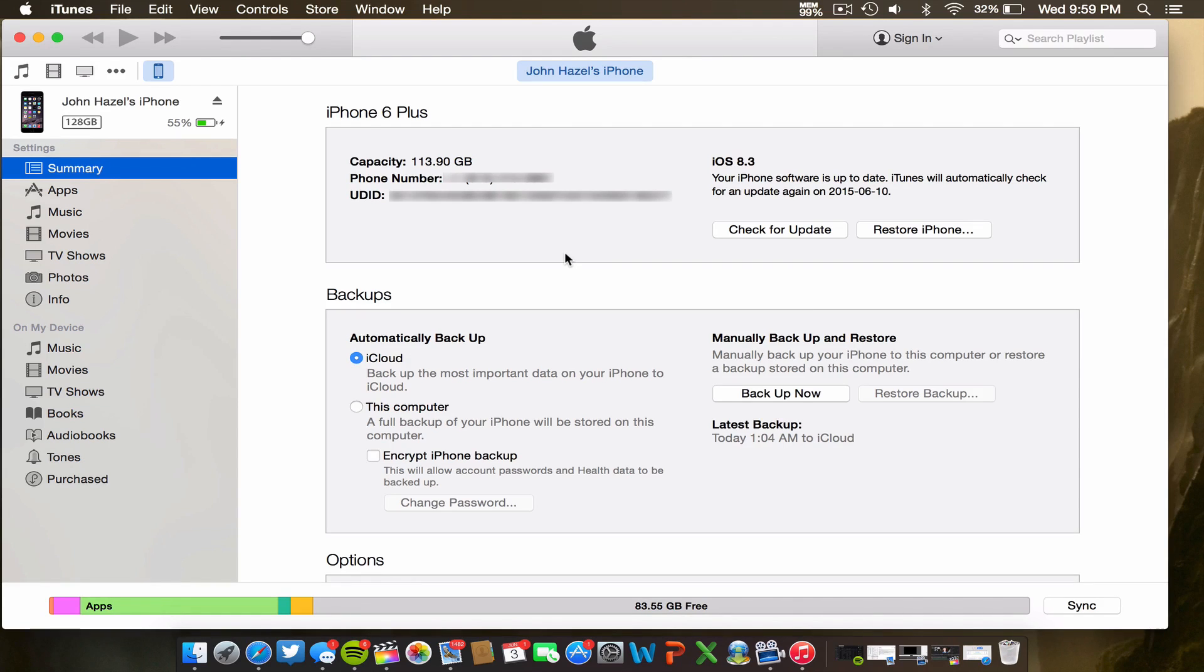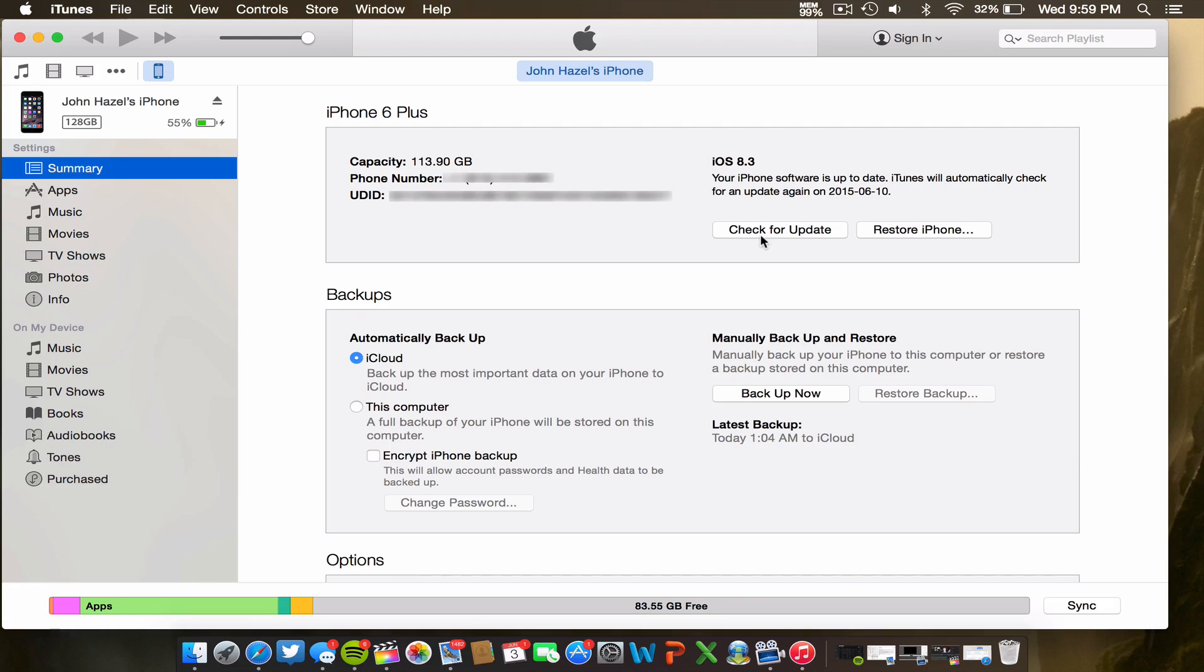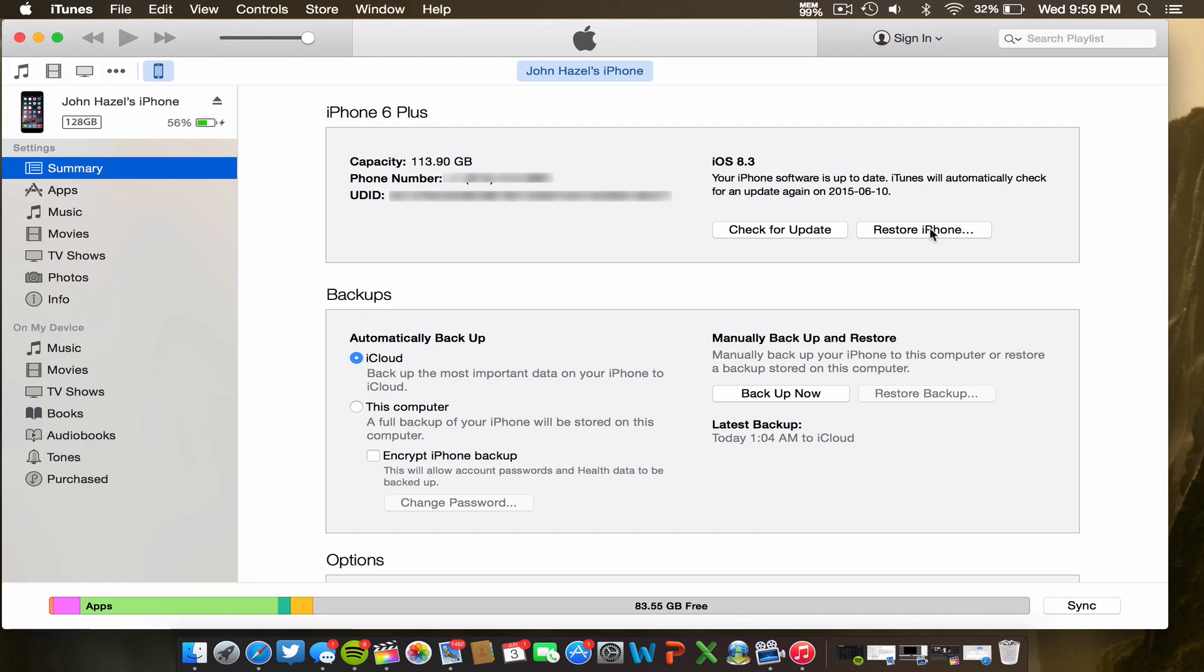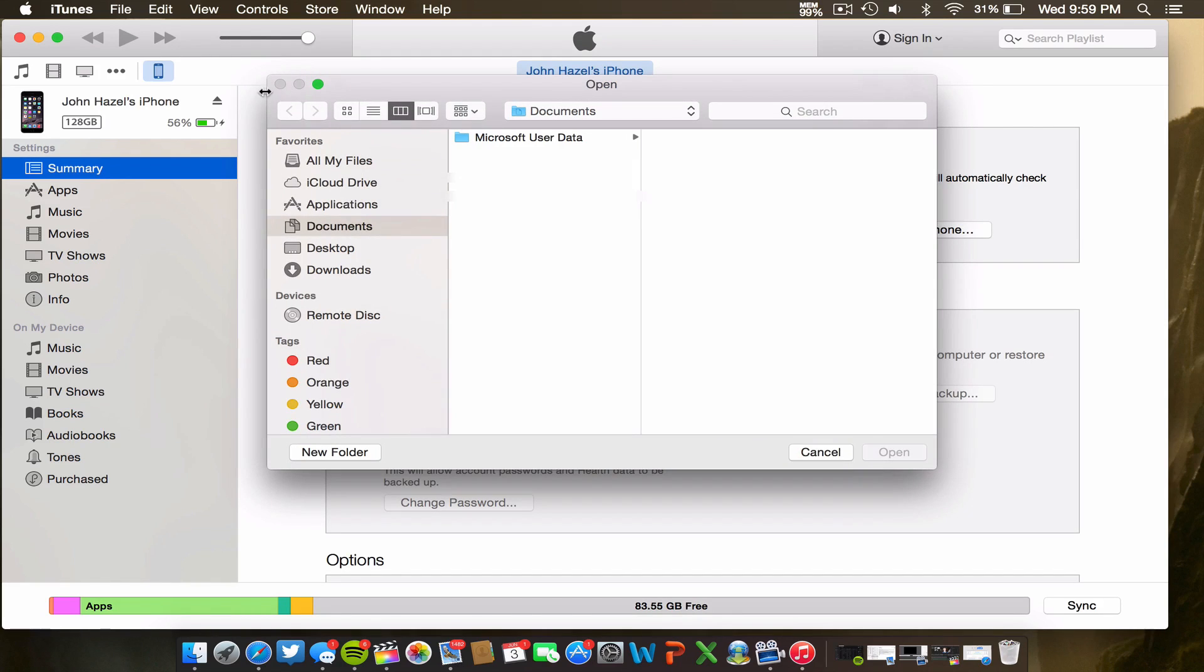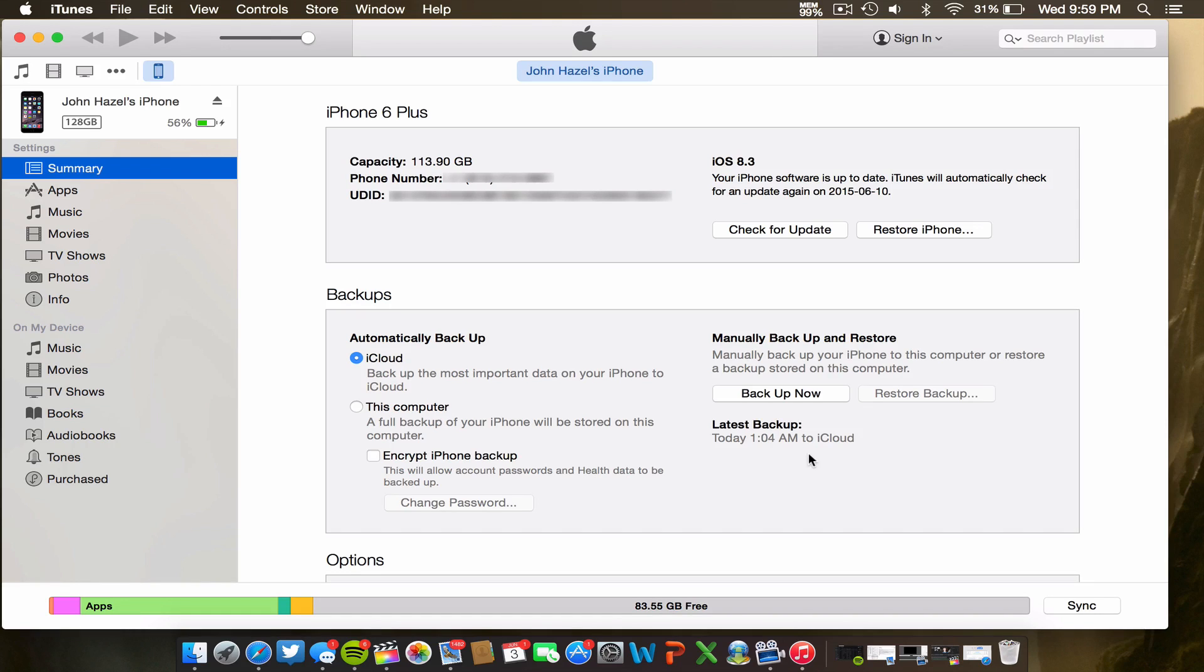So you're going to want to wipe your device, back it up first, wipe your device, and then go ahead with the update. And make sure that you do use this check for update box with the option or alt key on a Mac and the shift key on a Windows. Do not use those functions with the restore iPhone button. It will go through but you will encounter errors and it just won't work out. So you're gonna have to do alt option or shift if you're on a Windows on the check for update box, and then you're gonna browse for the IPSW and install the software.